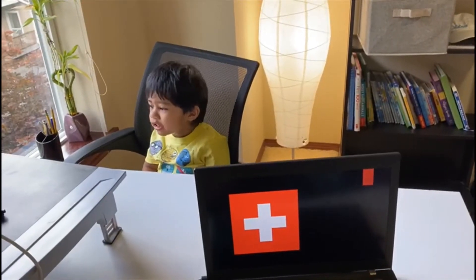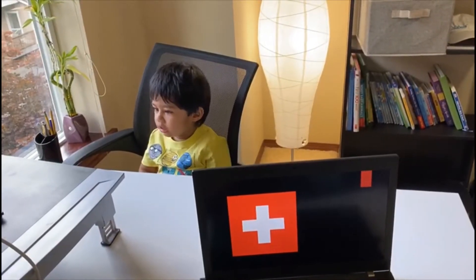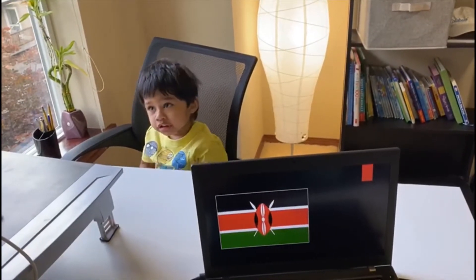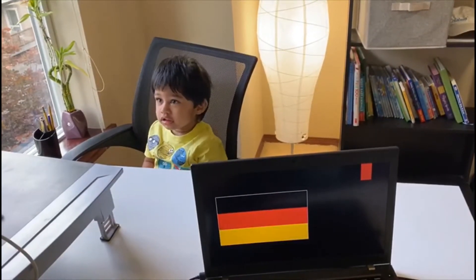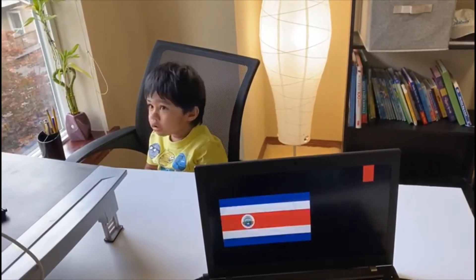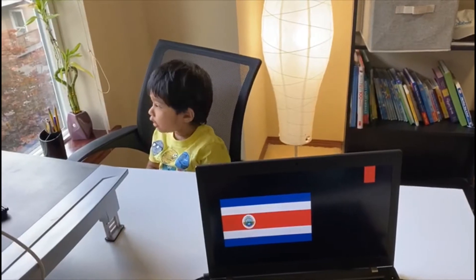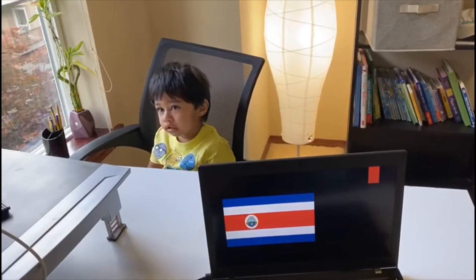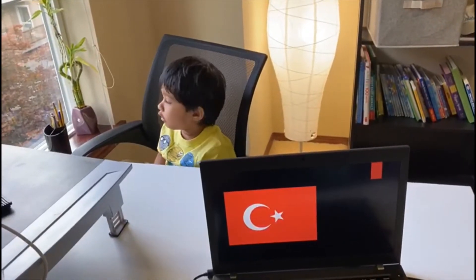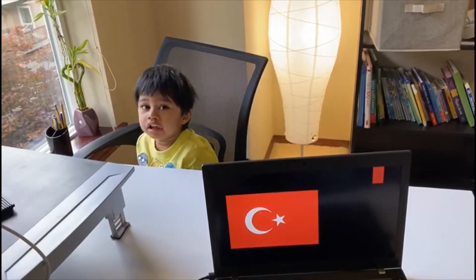Switzerland. Switzerland. Kenya. Kenya. Kenya. Costa Rica. Costa Rica. Turkey. Turkey.